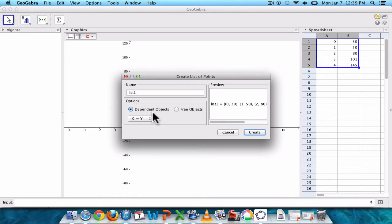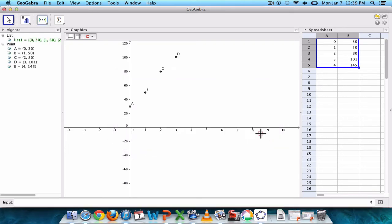Dependent means that your line will move if you change the points. That's all it means. So we'll leave that on. And that's it. So now we've got our points.